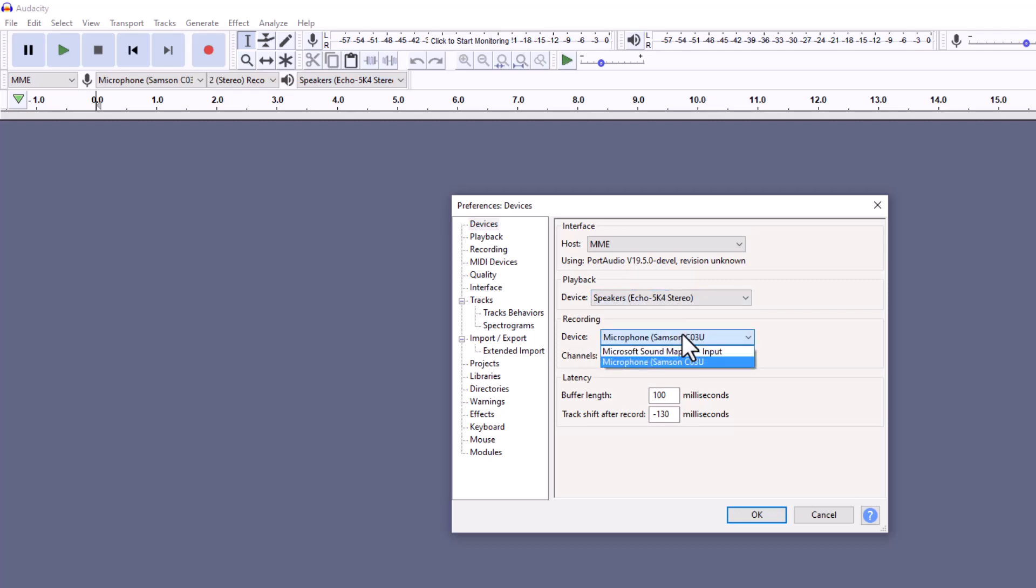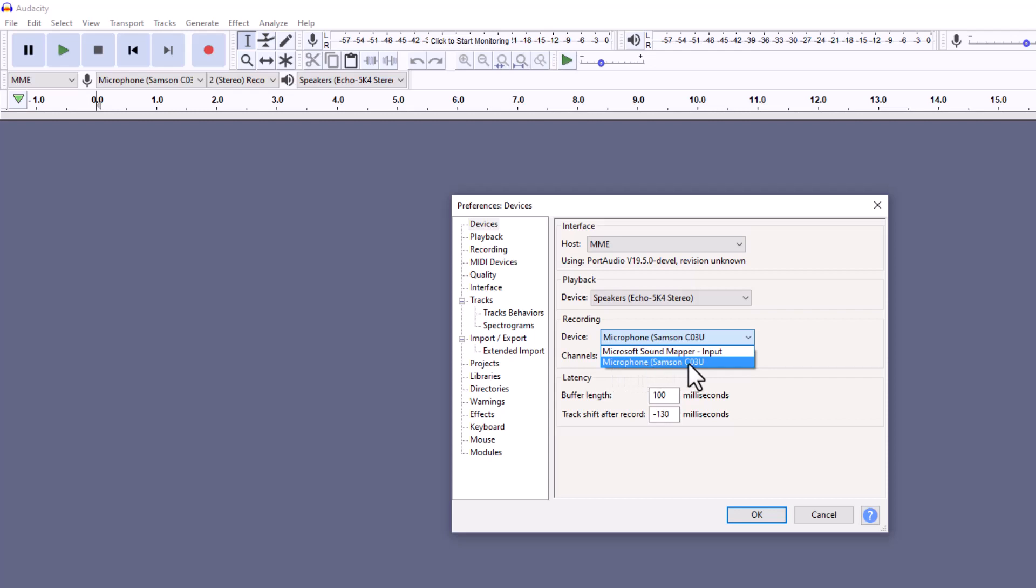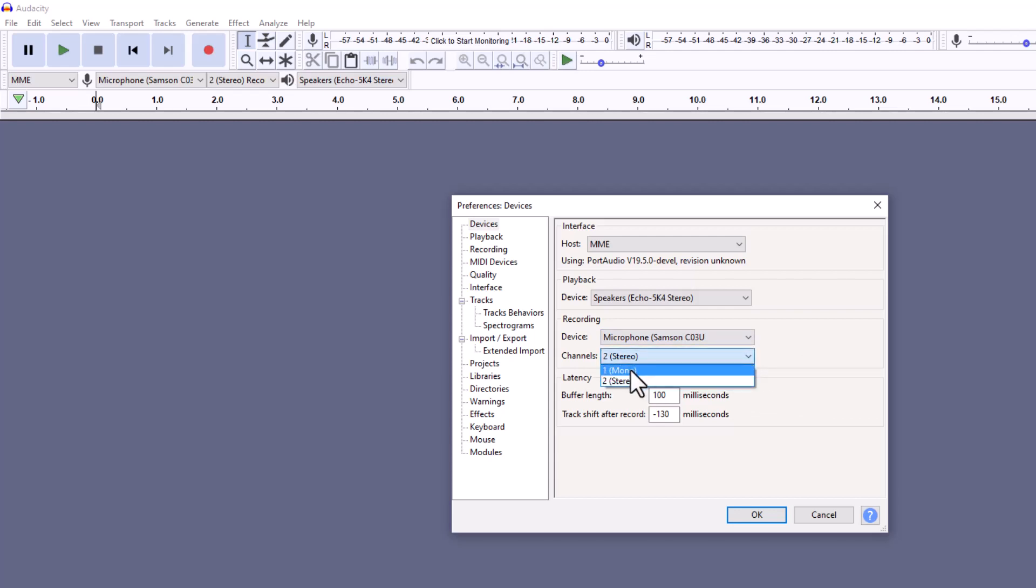You can select to take the mapping off of Microsoft or directly. I have a Samsung C03U microphone on a boom on this computer, and then you can select do you want to bring it in as Monaural or Stereo.